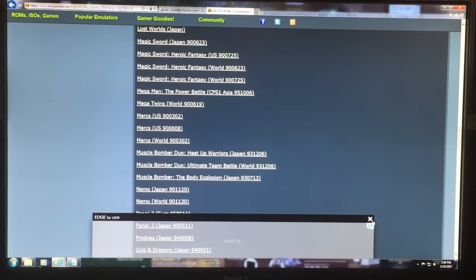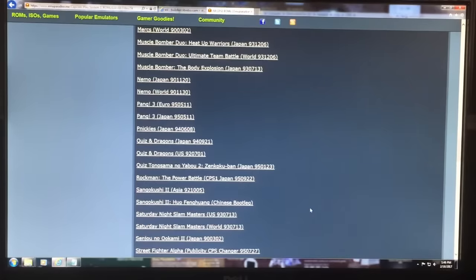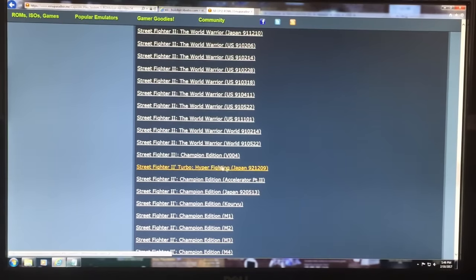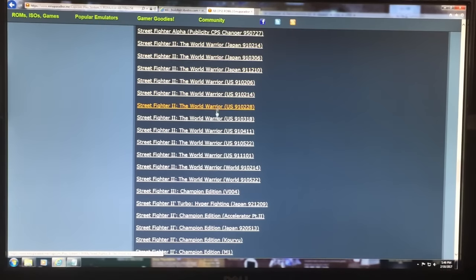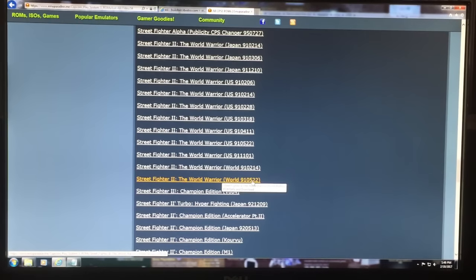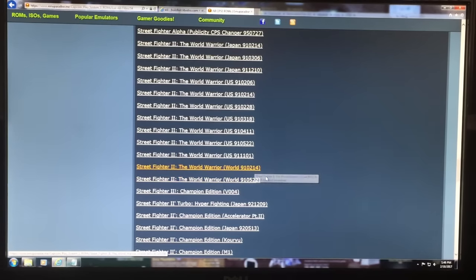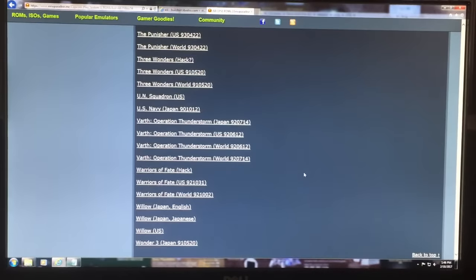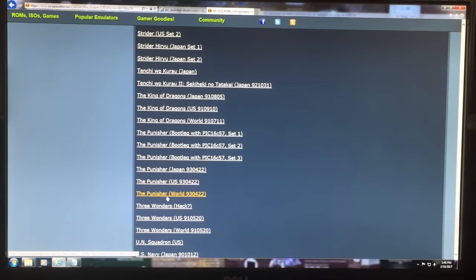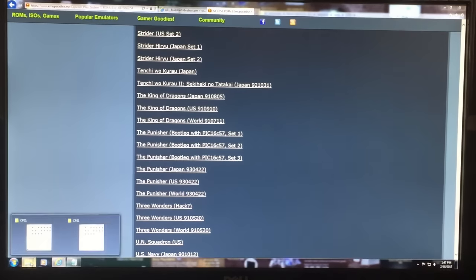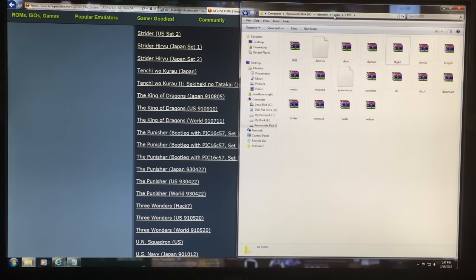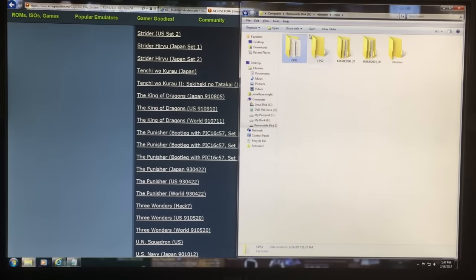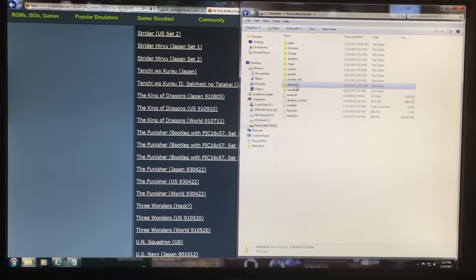You'll know the main ROM because it'll also be the biggest file — if it's really tiny, it's not the main file. Like Street Fighter 2 — there are all these ROMs, and there are two World versions. I just downloaded the most recent one, 910522 — they probably fixed a bug or something. The Punisher is a great game, so grab the World version and that's it. Once you have your folder you can dump all your ROMs into just a ROMs folder under RetroArch, or organize them by folder for each core.